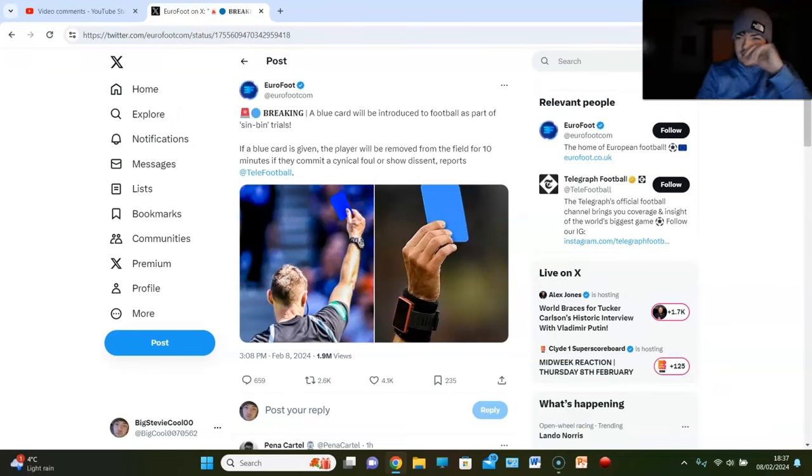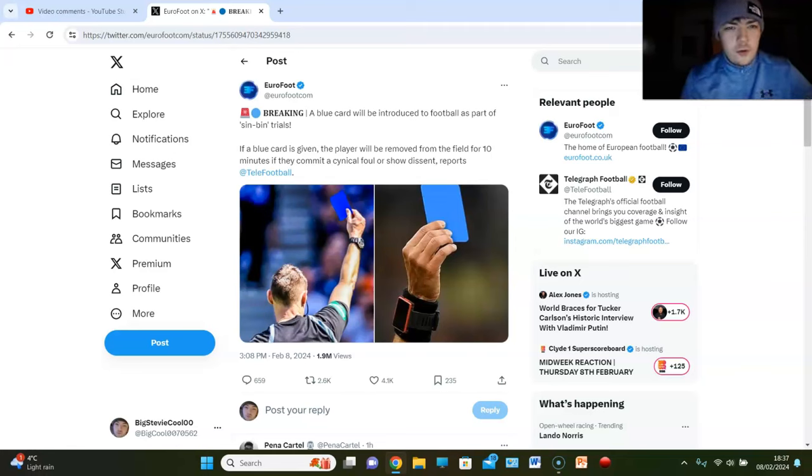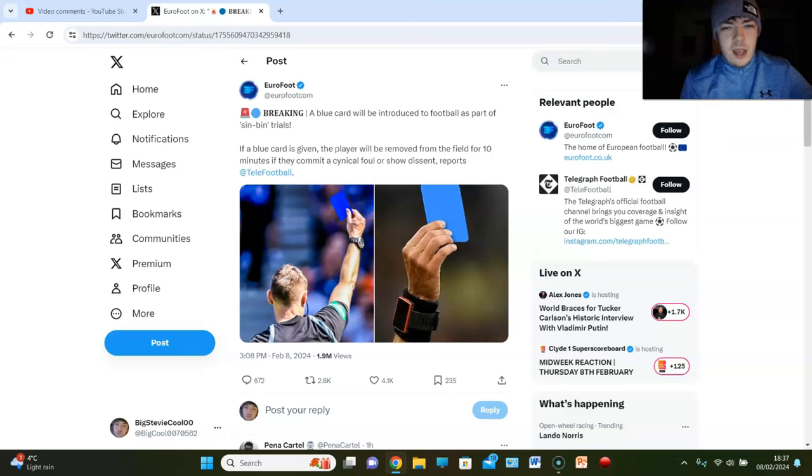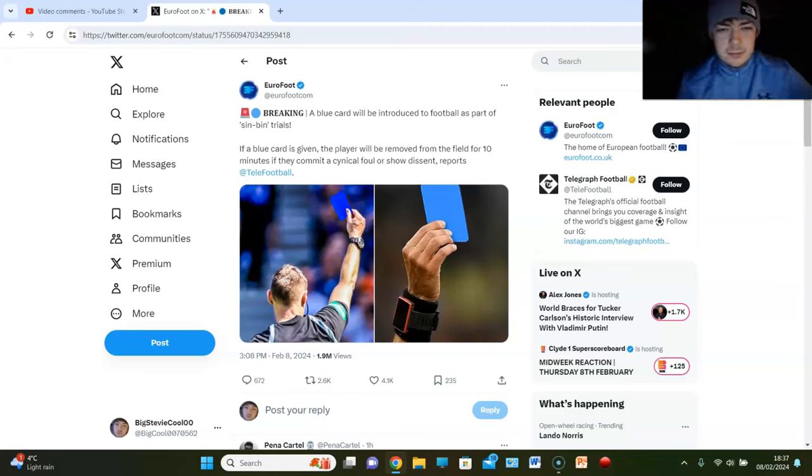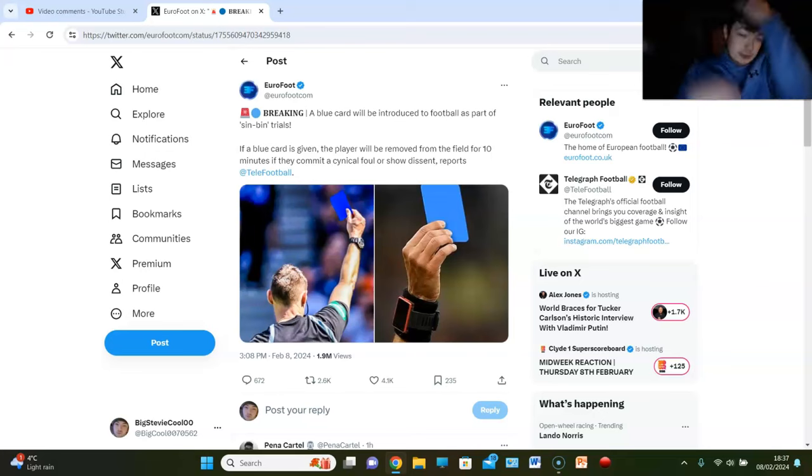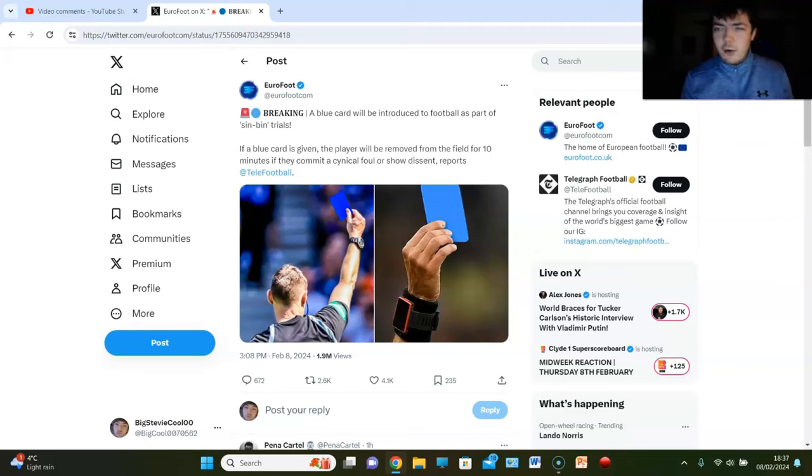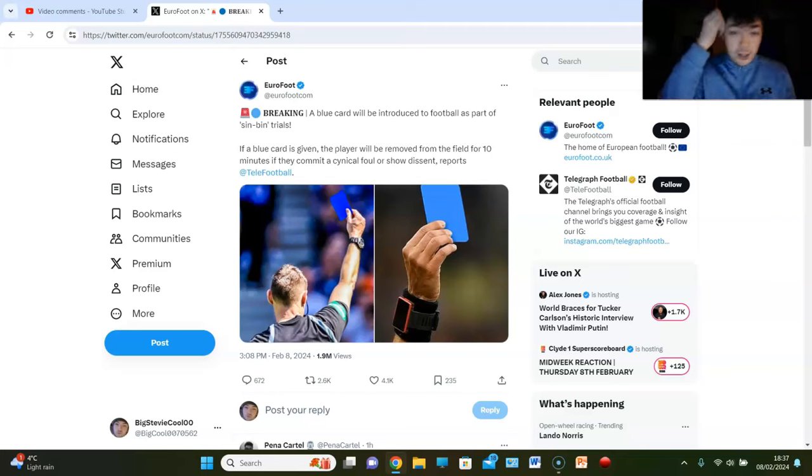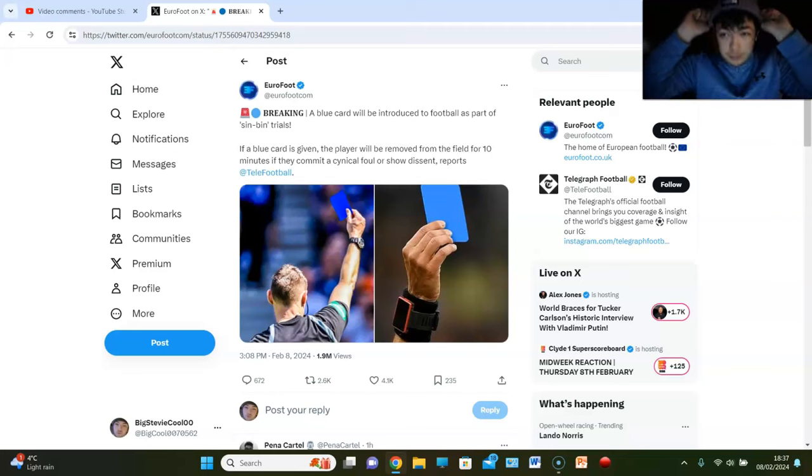I've seen this, this is a disaster. This is a no-go for me. A blue card being introduced to football as part of a sin bin trial? Absolutely not. I'm not a fan of this. This is pish man. This is absolute fucking shite. I do not want, see can you take the hat off man? Your hearing goes so much better. Jesus fucking Christ. That's mad.